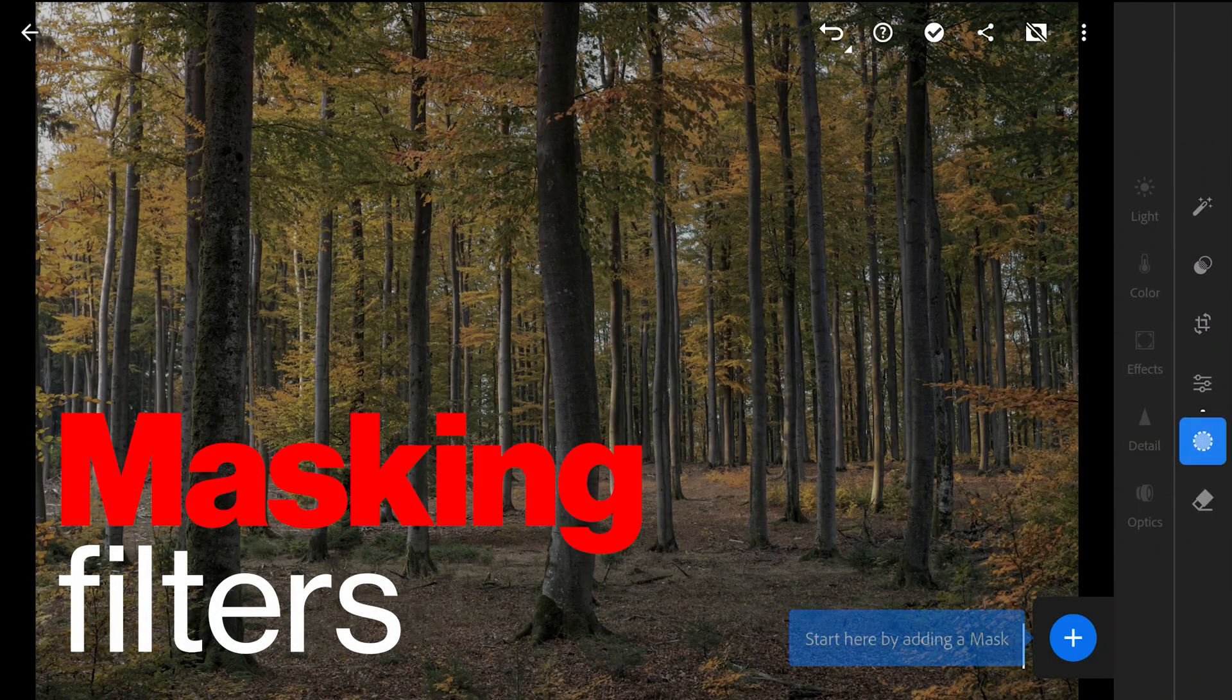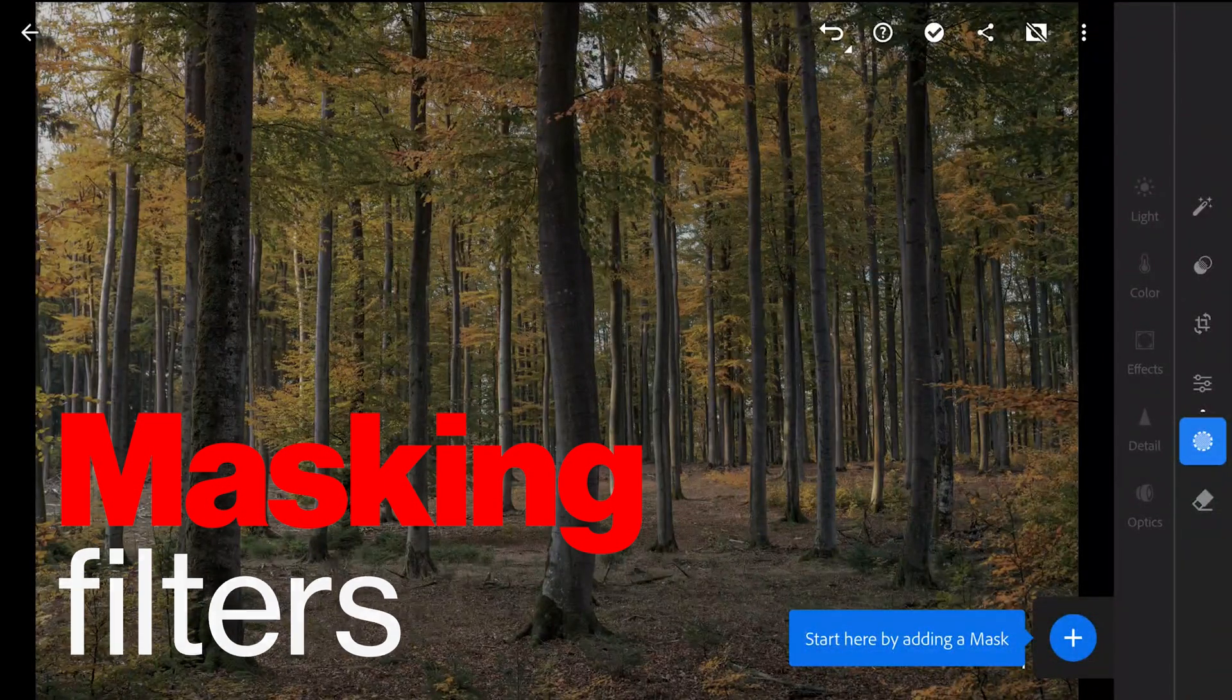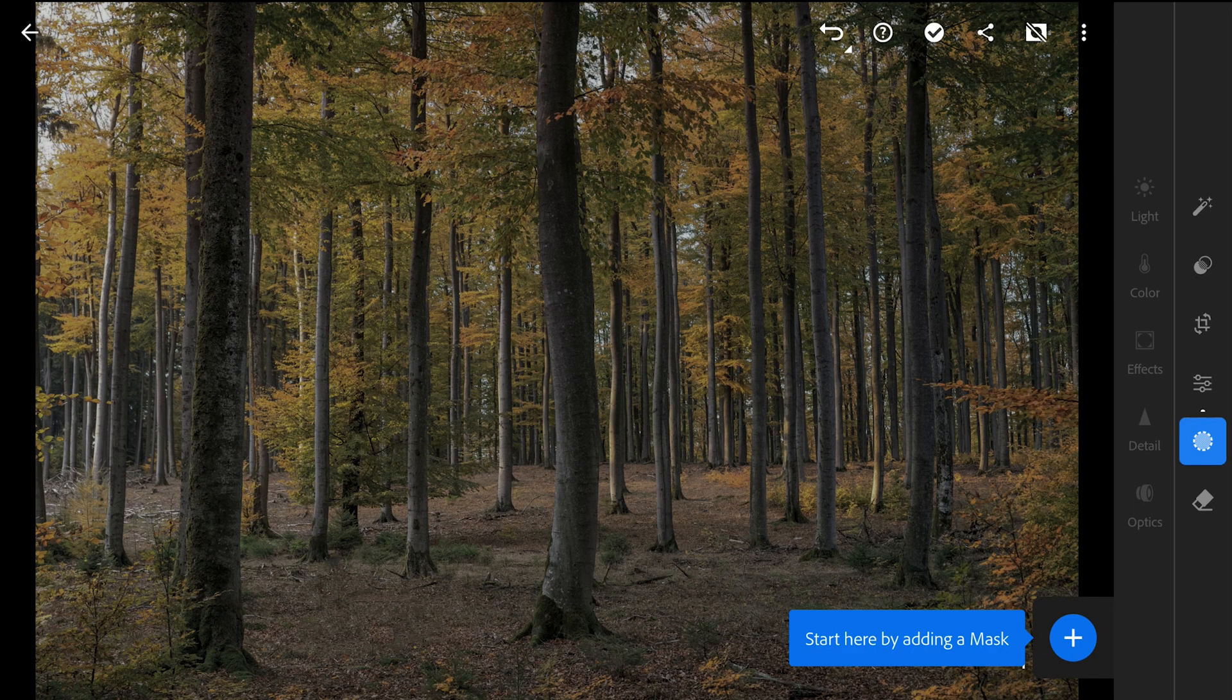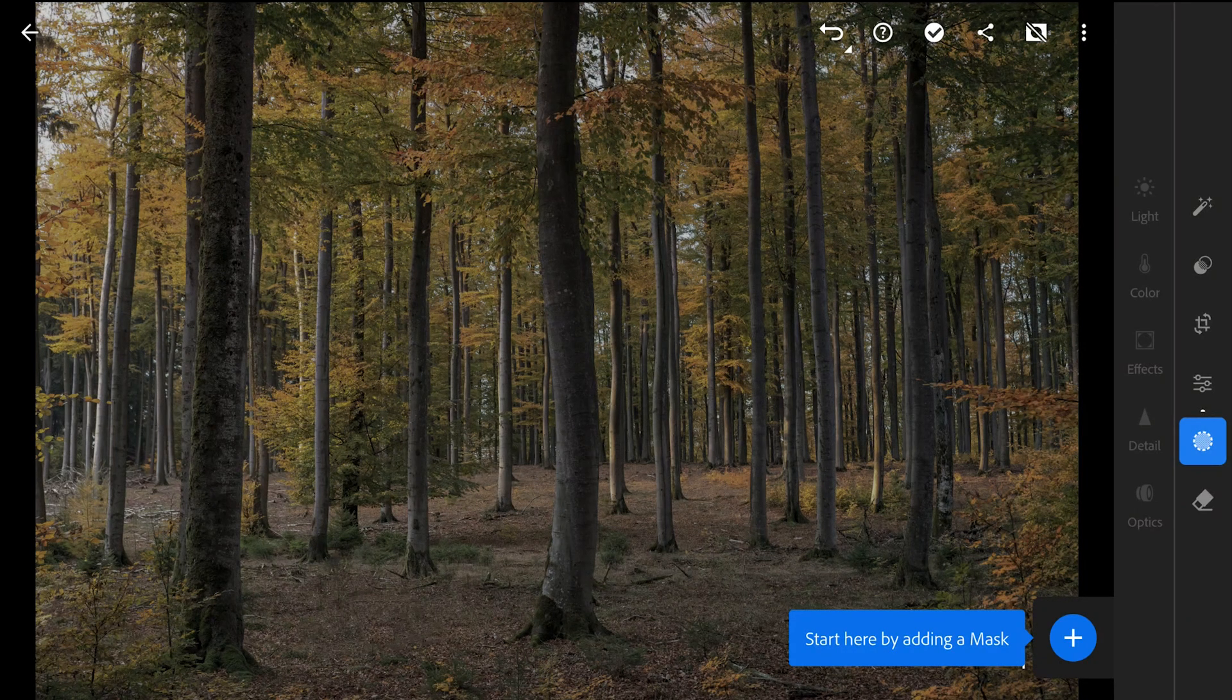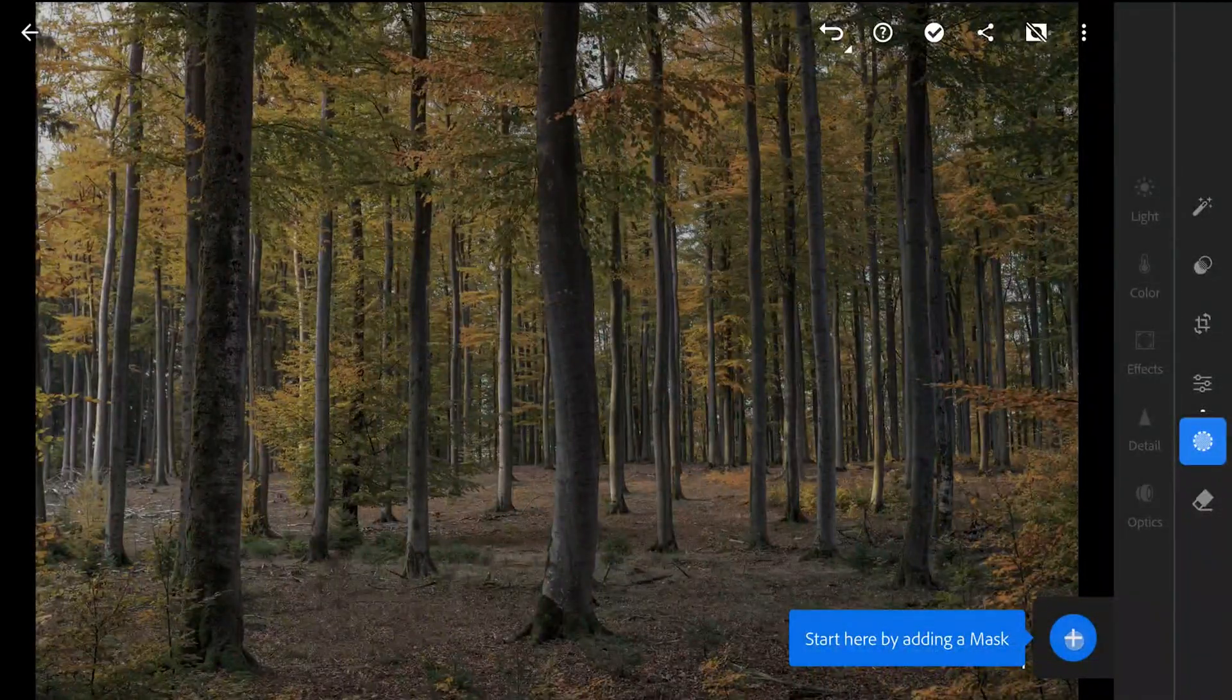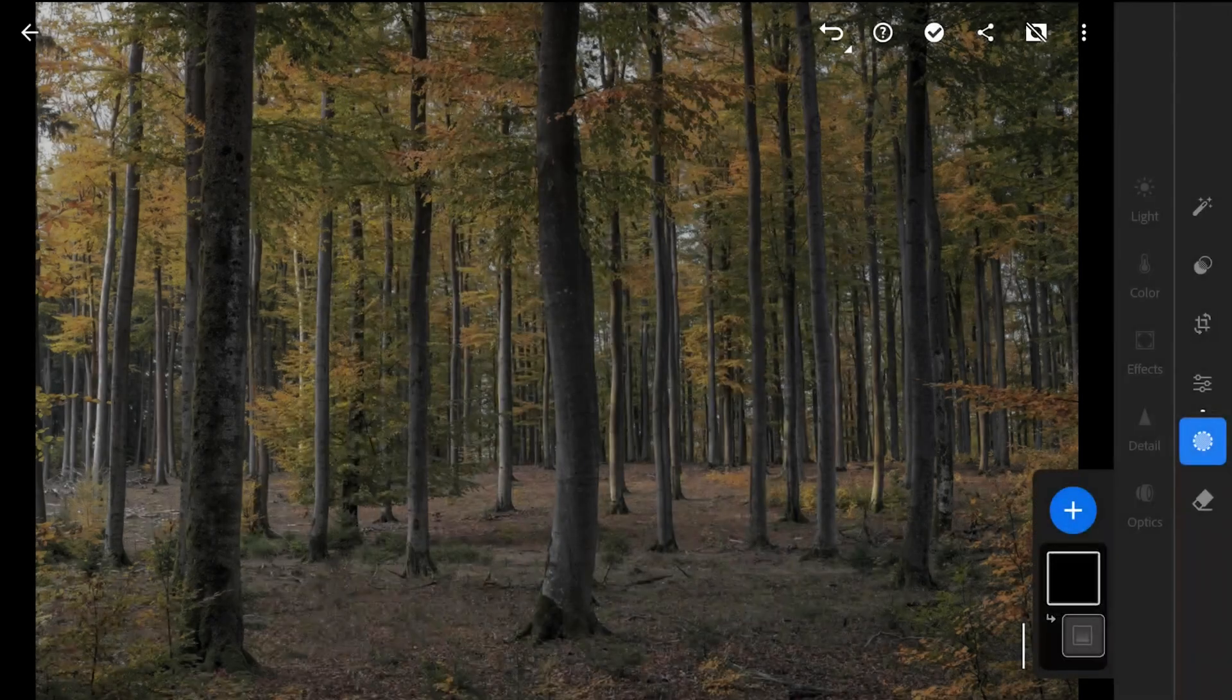Now moving to the masking filters. I am mainly going to add the fog on the areas closer to the ground as that is where most of the fog is present. Adding a linear gradient filter and placing it somewhere around here.